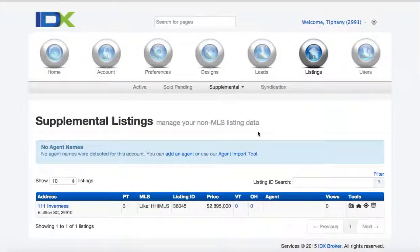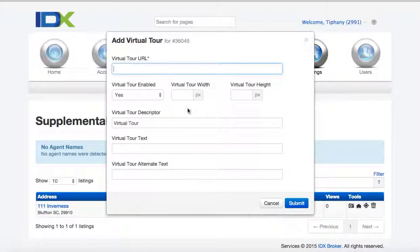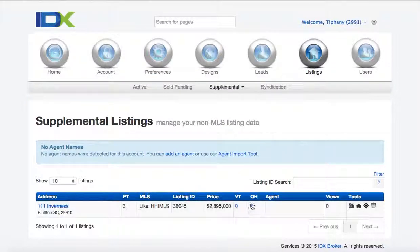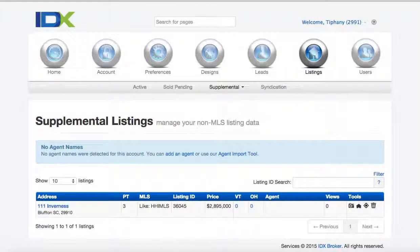Let's go to the supplemental listing again. You can add a virtual tour right here — put the URL and the information there. You could actually put a YouTube listing right there if you want. And then you can put the open house data there. If it's been assigned to a specific agent, that'll show up.